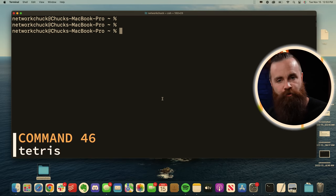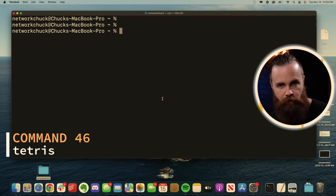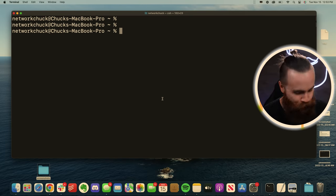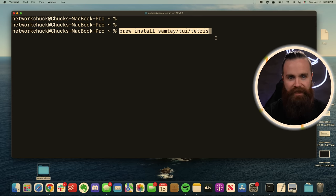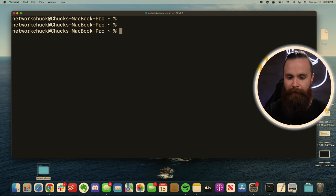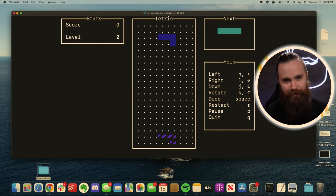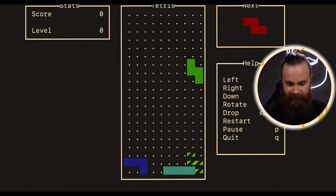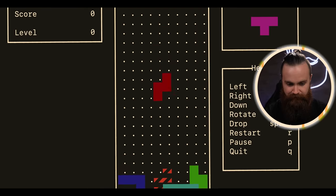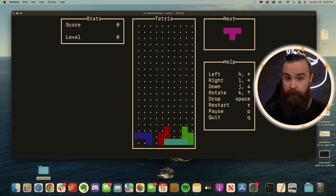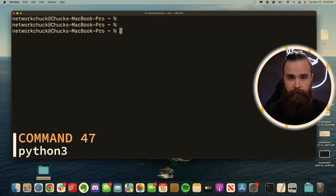And I know you were wondering, Chuck, can I play Tetris and terminal? The answer's yes. Duh. Brew install samtay-tui-tetris. Install it. And then simply type in tetris, choose your level and go to town. Yes, the terminal can do everything and more. Hit escape to get out of there.